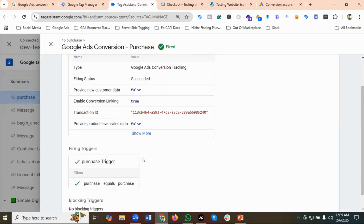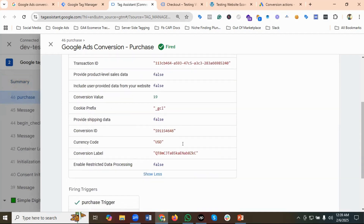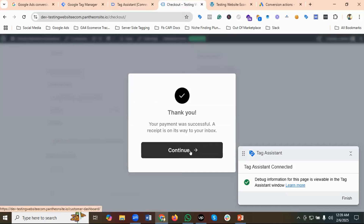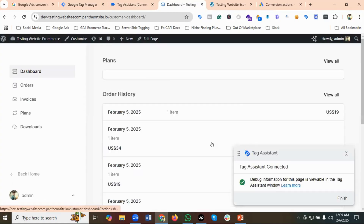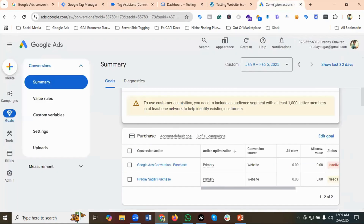You can see the Google Ads Conversion Purchase event has fired. I'll click on it and click Show More. You can see: conversion value $19, conversion ID, currency code USD, and a transaction ID. Going to the order page confirms: one item, $19 — that means it is working properly.